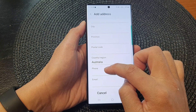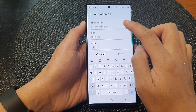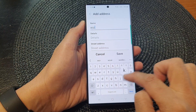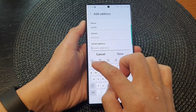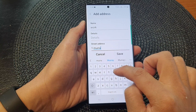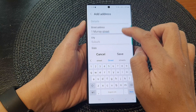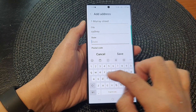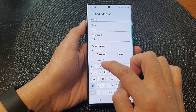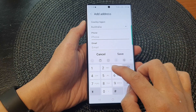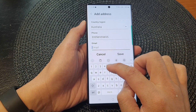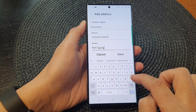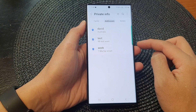Note that when you choose a country, everything gets reset, so you'll need to fill it in again. For example, select Australia, then re-enter the name as 'Work', fill in address line one, street name, city, state, postal code, and then the phone number and email address. Then tap Save.